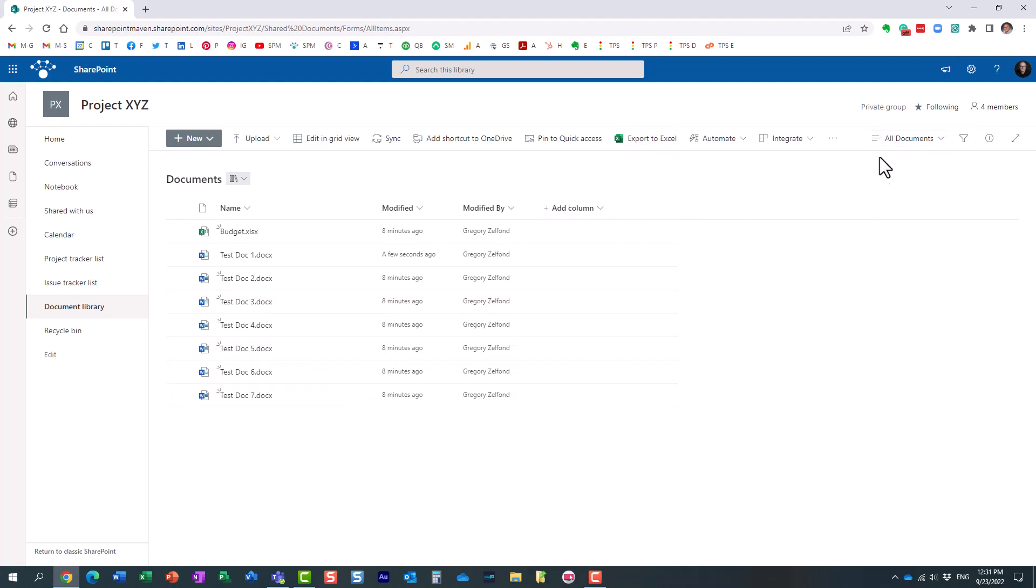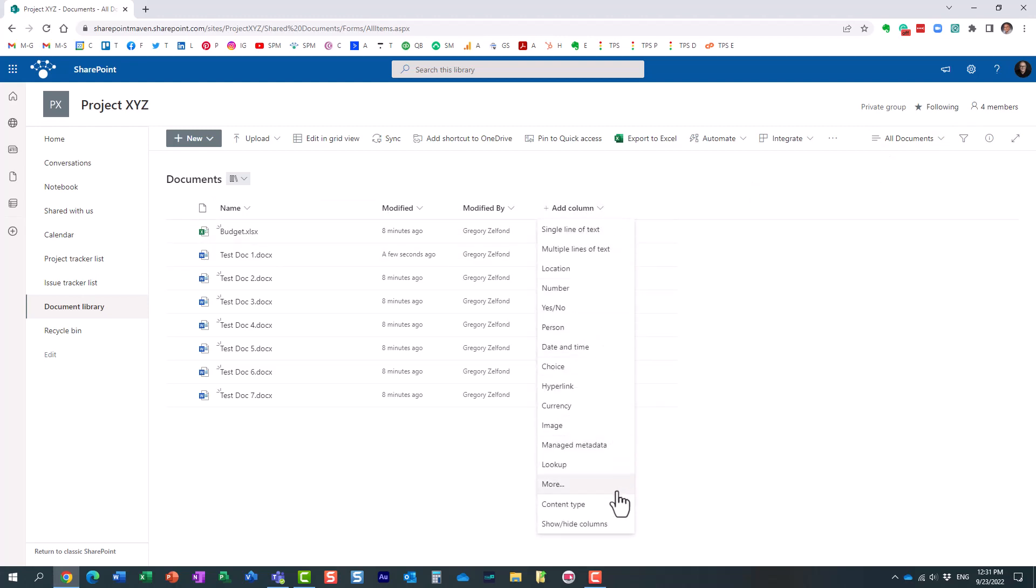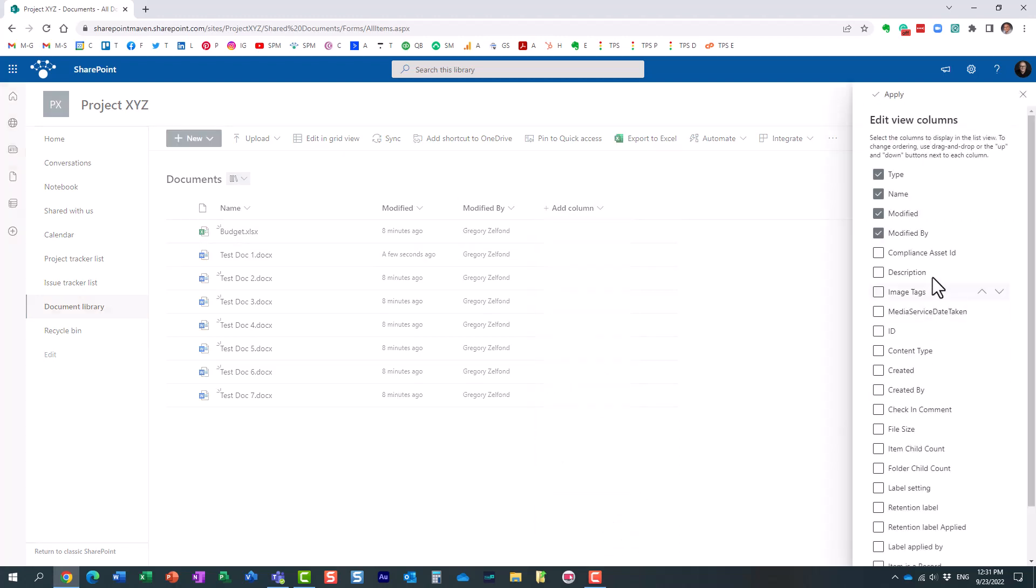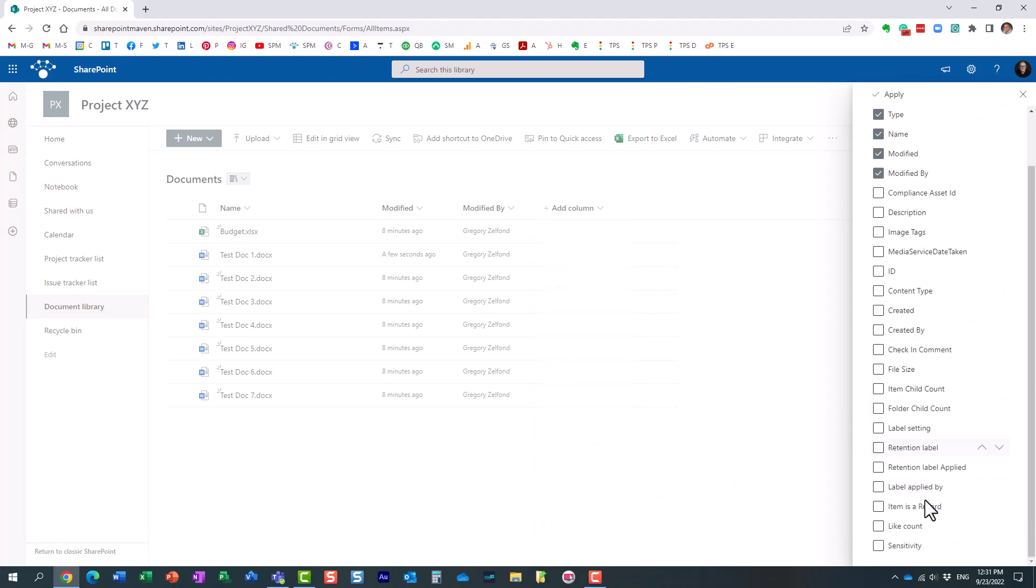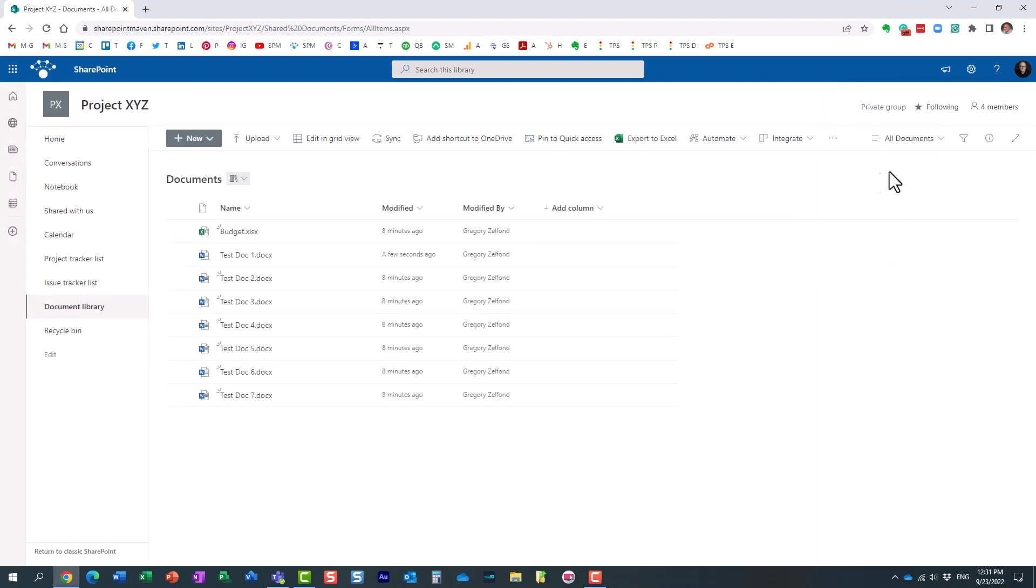So first of all, what I'm going to do, I really like displaying the version history column in my library. Unfortunately, you cannot do it through this mechanism just yet. There is no version column over here. So what we need to do is go kind of behind the scenes.